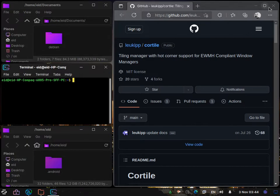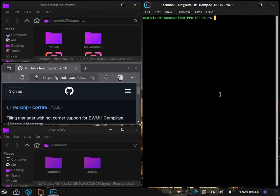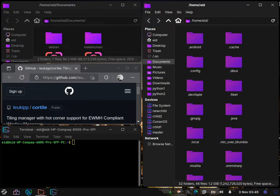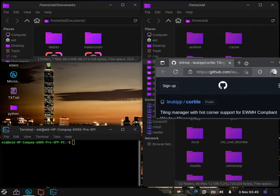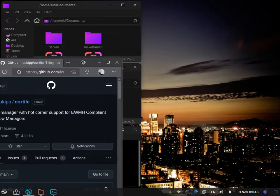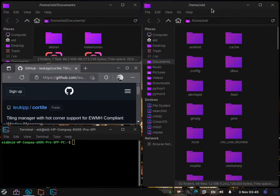We can make the terminal the master window by clicking on it and dragging it to that corner. We can also set the next master window by clicking it and going to that corner. You can drag and drop to set the master window.